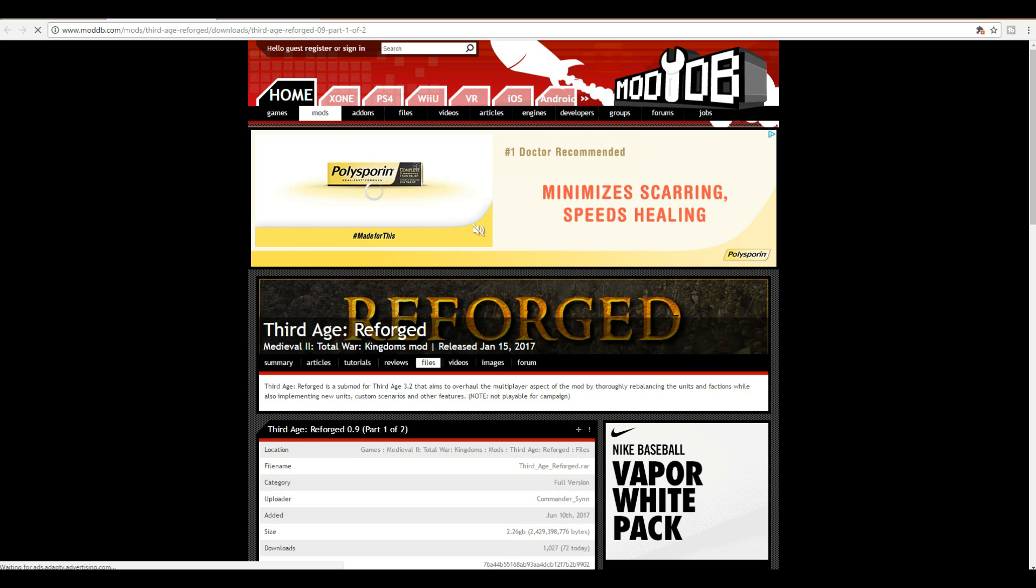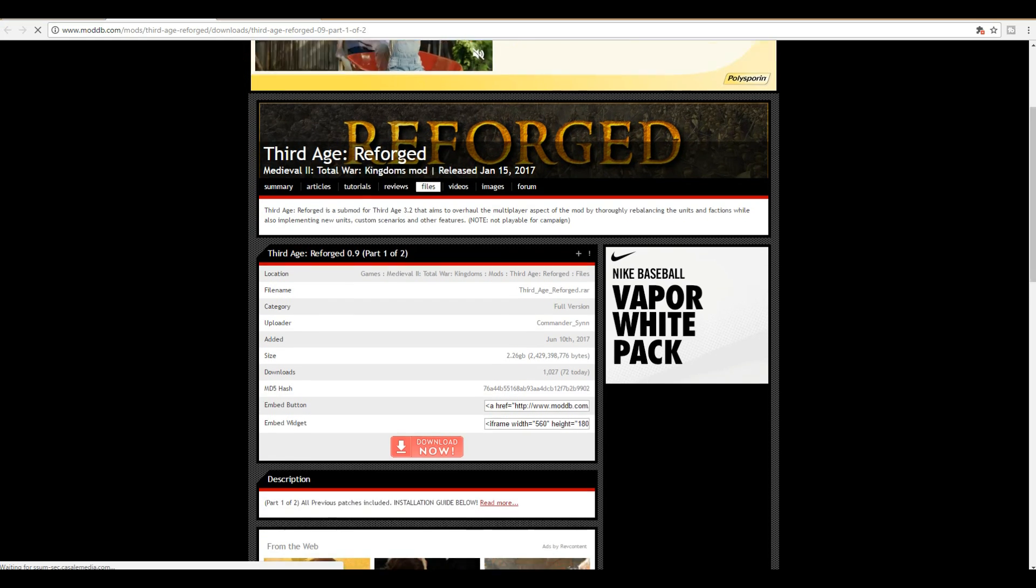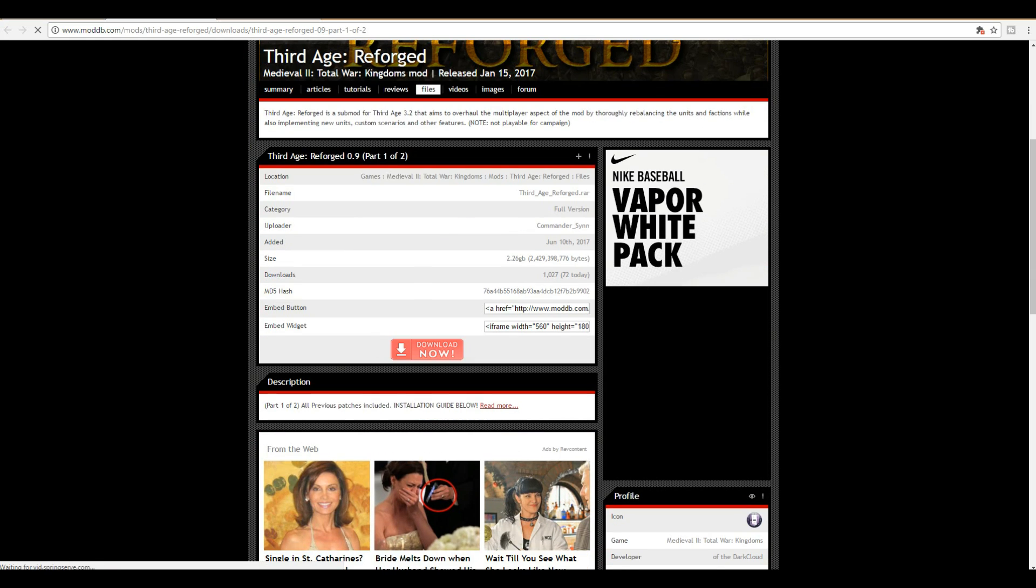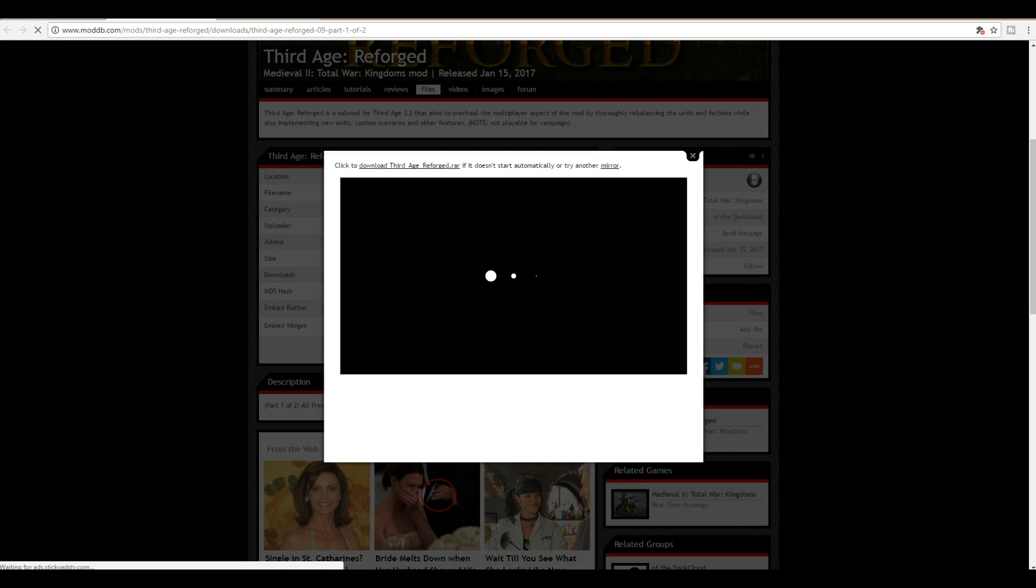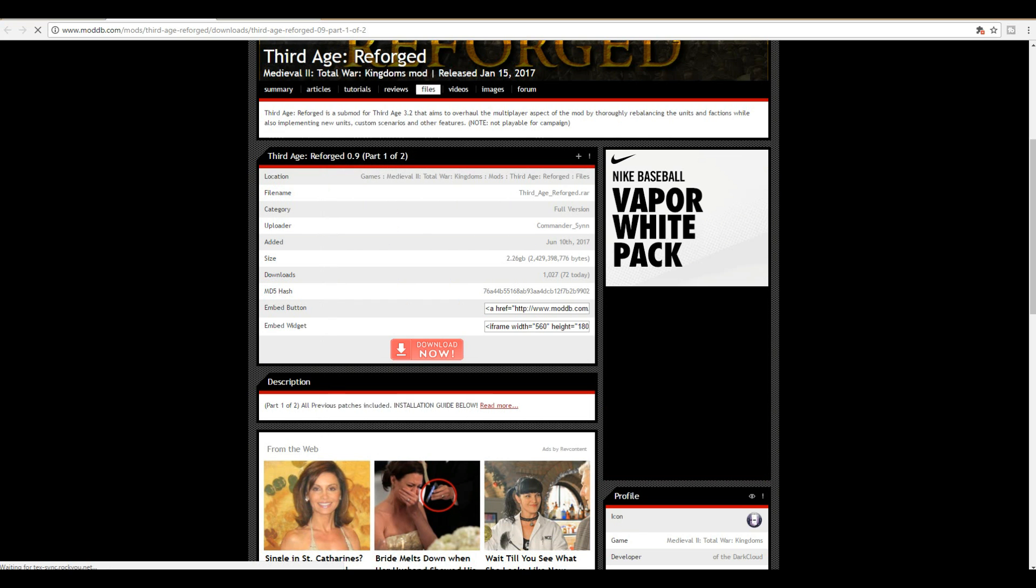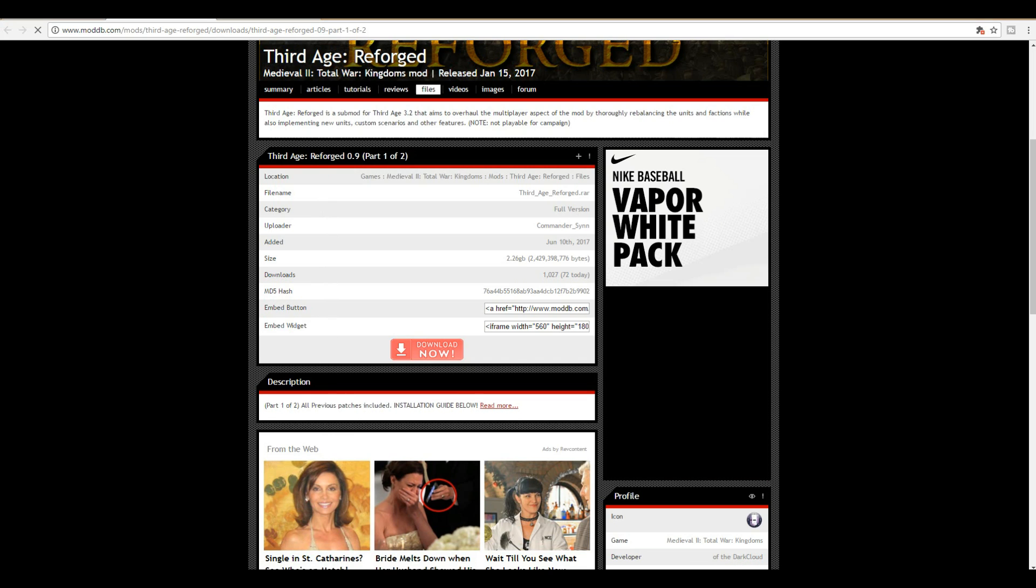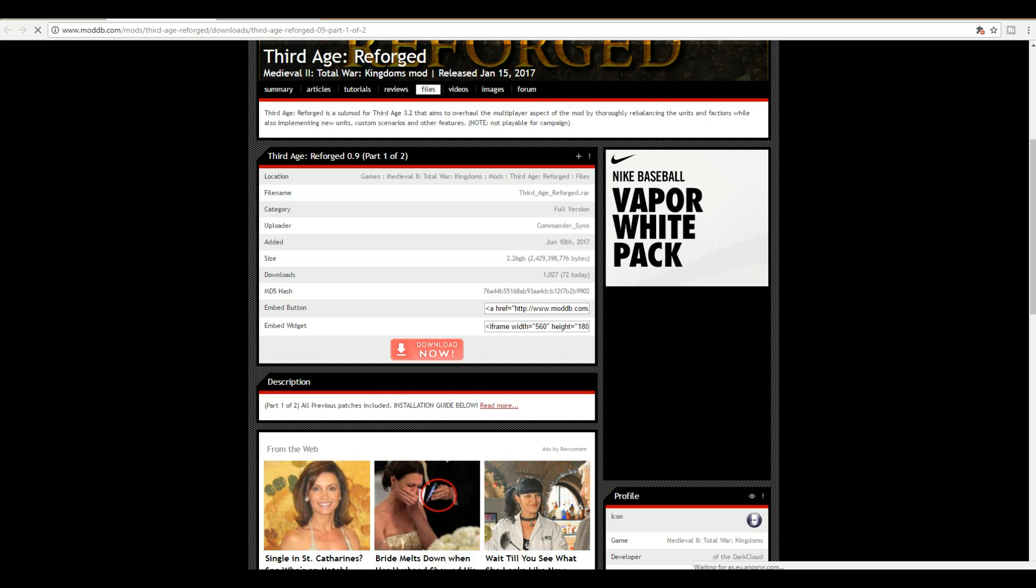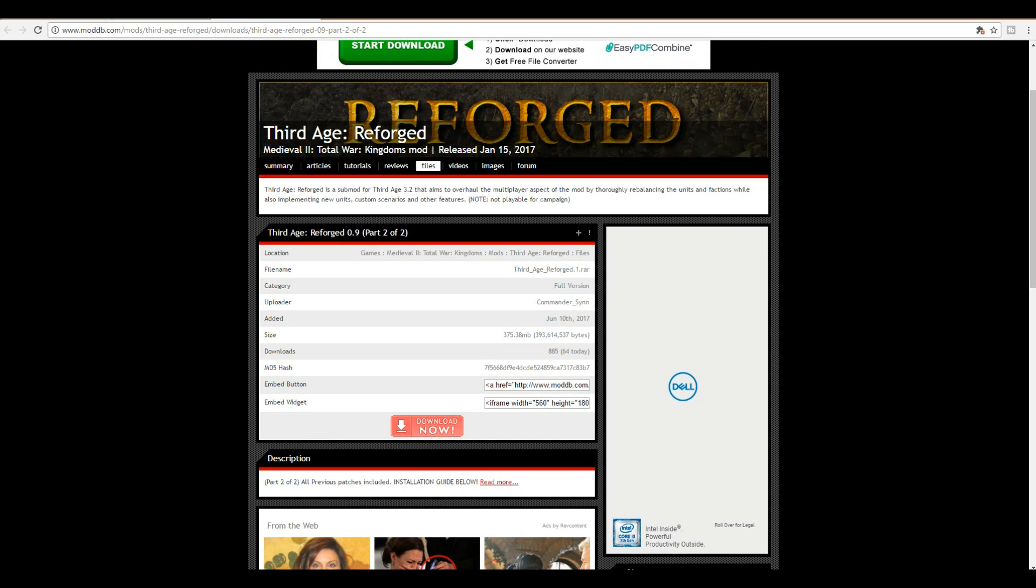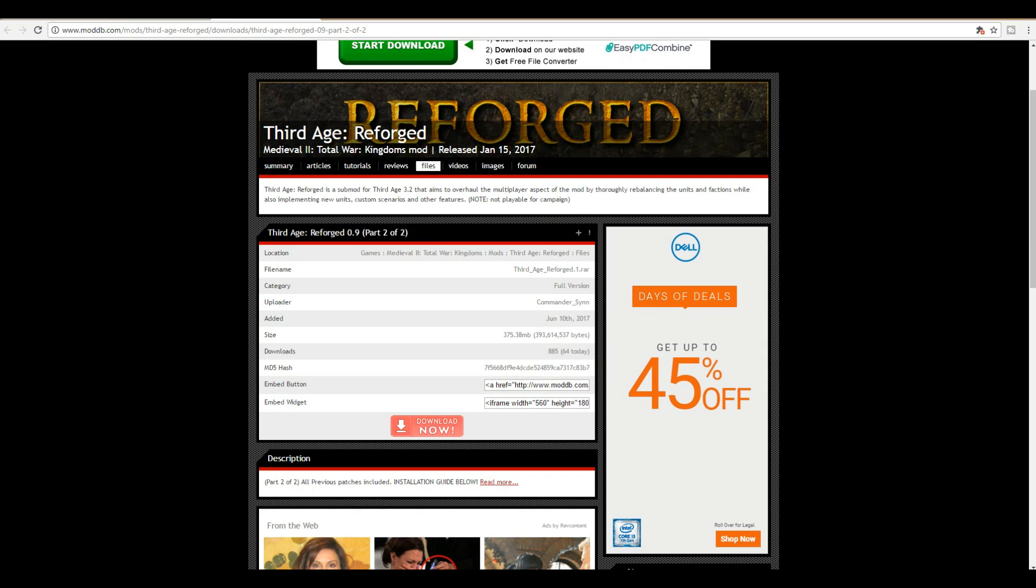Here is part one of two. You can go ahead and click the download now icon and it's going to populate with a little download screen on the bottom of your Google Chrome browser. Firefox is the same way. If you're using Internet Explorer, get a better browser. Same with Third Age Reforged 0.9 part two of two. You need this one as well, so don't forget to download that.